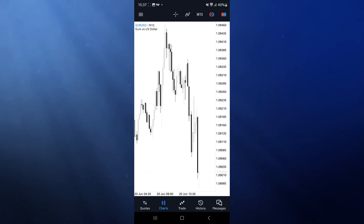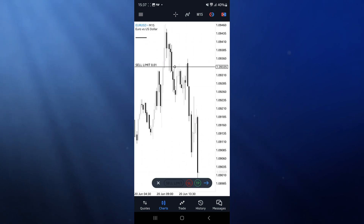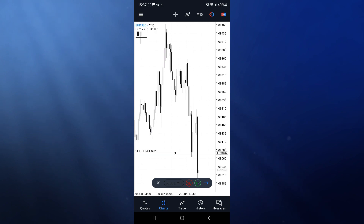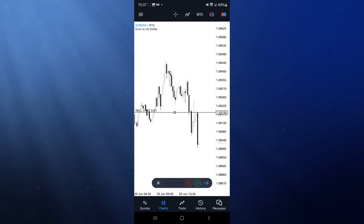Once you're on your chart, come to the top right hand corner and click on the little clock icon, which will bring up this line. As you can see, you can drag and drop this line around and put it wherever you like.